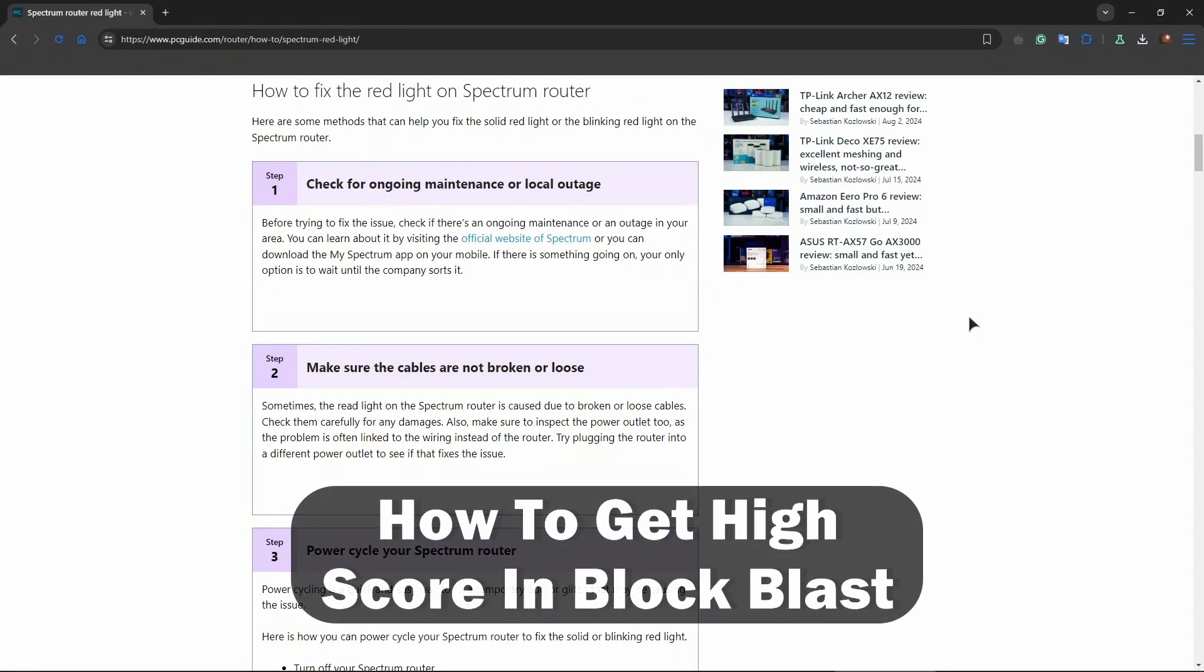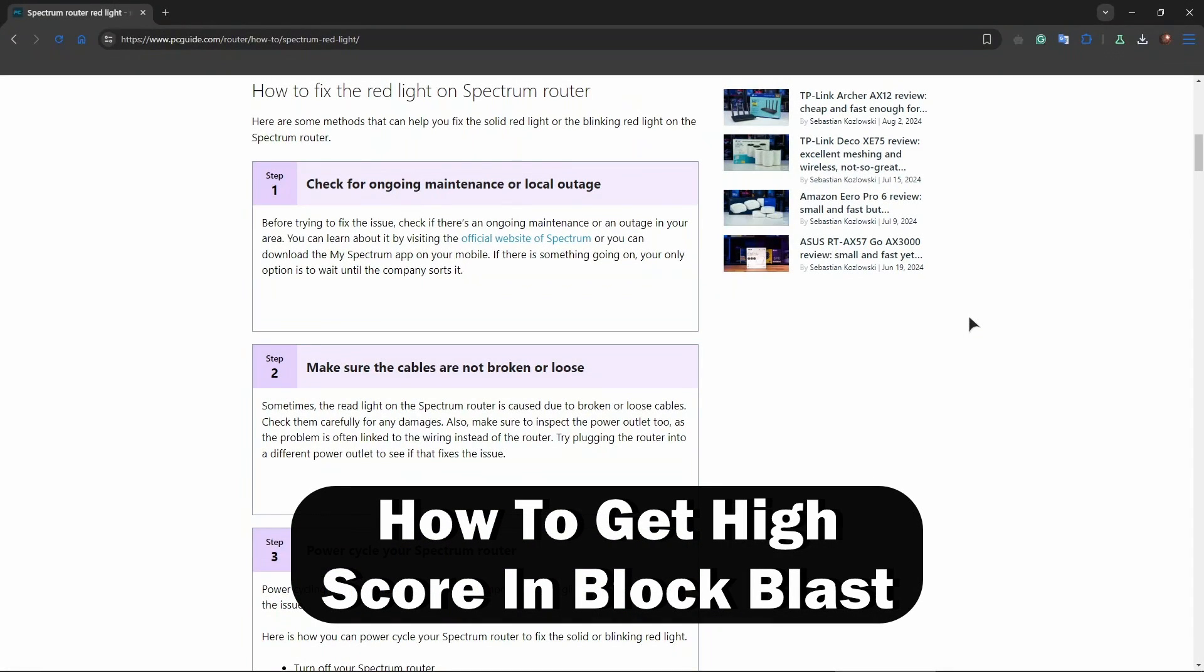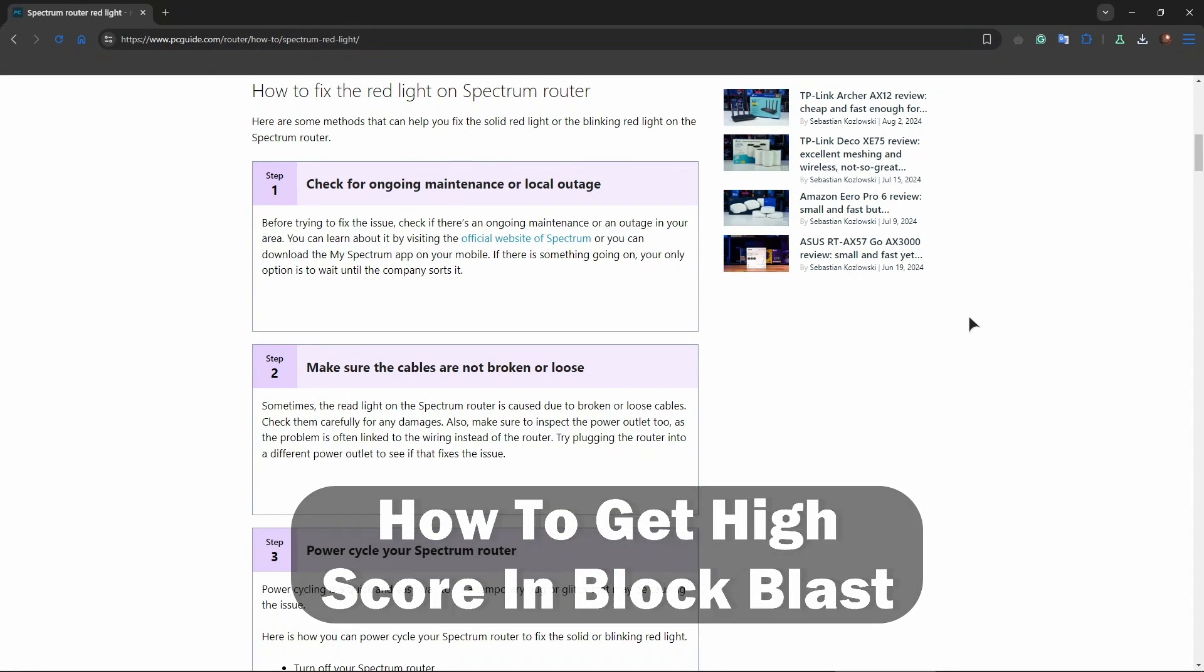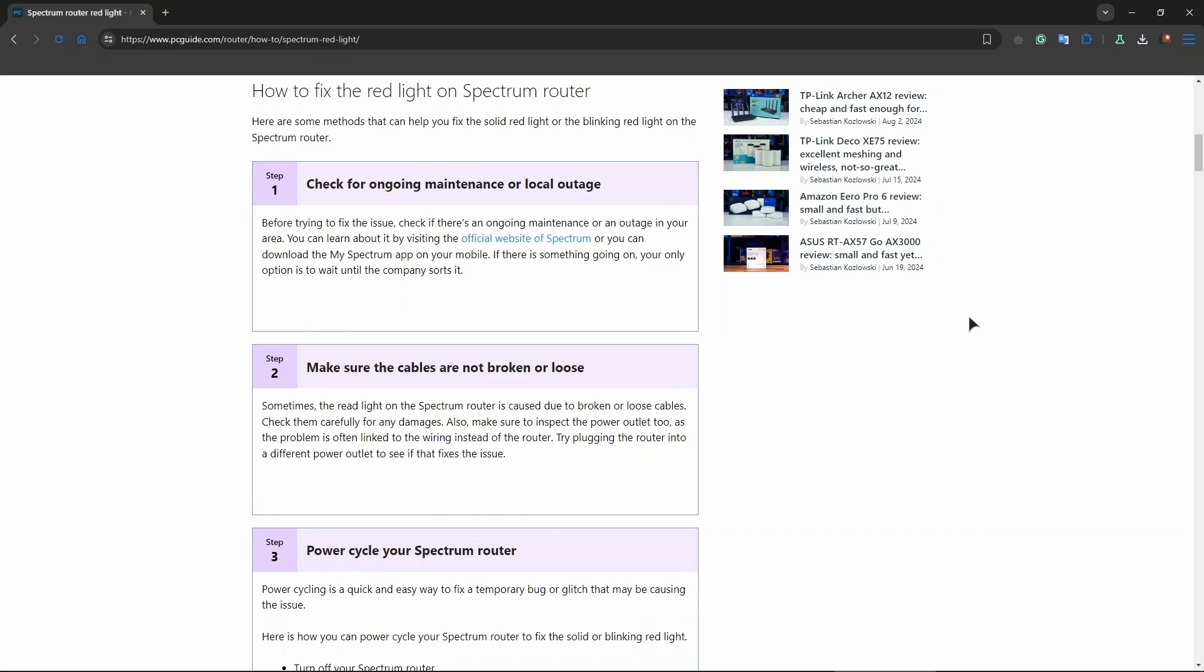Hey guys, welcome back to Review Radar. In this video I'm going to be talking about how to fix Spectrum WiFi red lights. First of all, you might want to try checking all the connections.